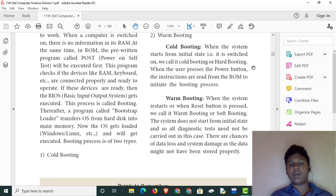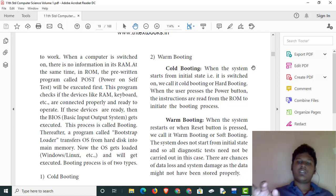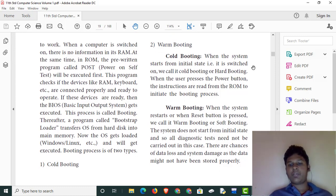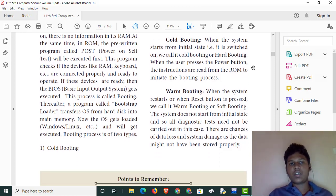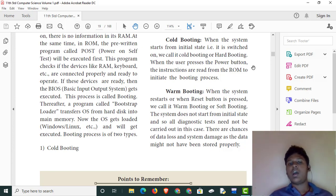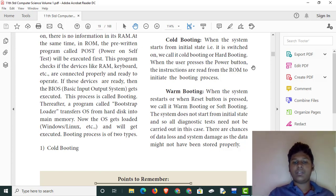Cold booting and warm booting. For the UI, we will start the BIOS. When you restart the system with antivirus, it will be a warm booting. Warm booting involves RAM and ROM during restart.